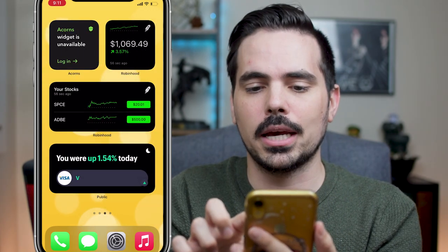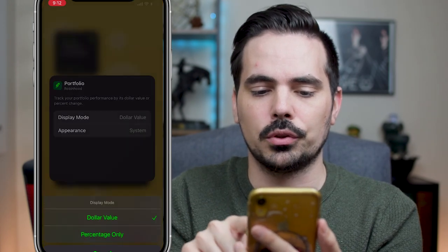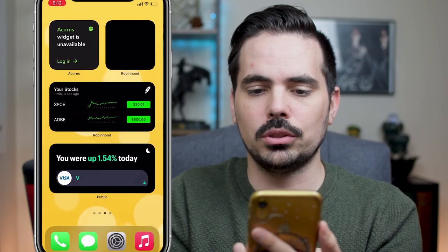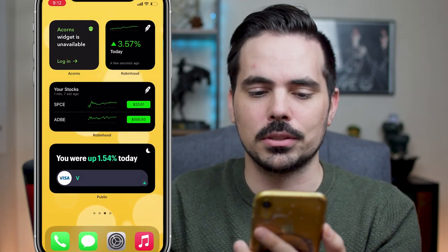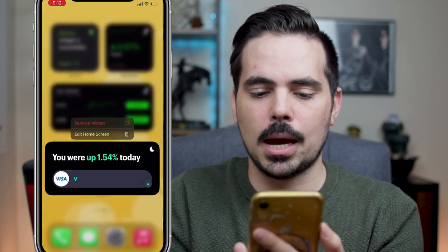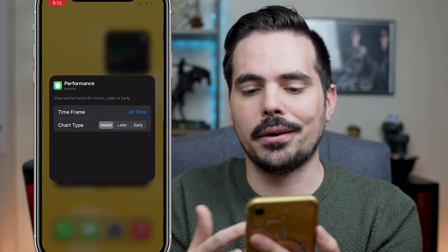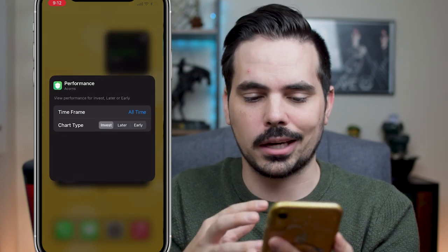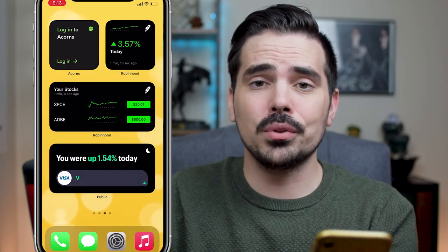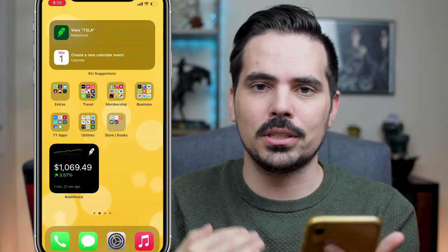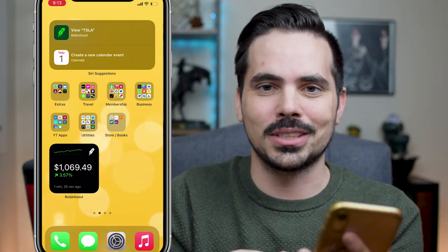Going back to the other widgets, I can do the same thing — go to Edit Widget and switch over from dollar value to percentage if I wanted to, and then I can see just the percentage with a little graph at the top. Some of them don't allow that, like the Public app doesn't allow you to change it. The Acorns one does allow you to change a couple of different settings based on what you prefer to see on the widget itself. Hopefully in the near future we'll have additional companies adding these cool widgets so you can see your portfolio all in real time.